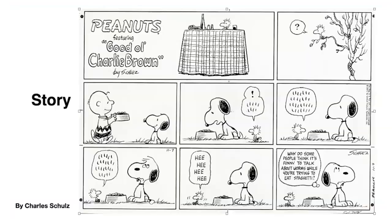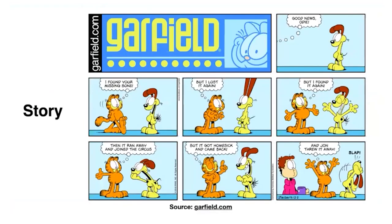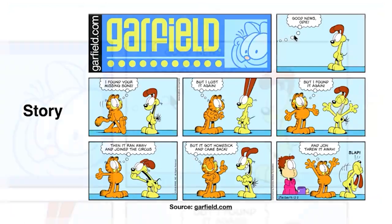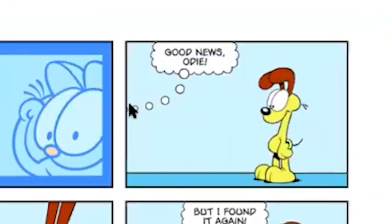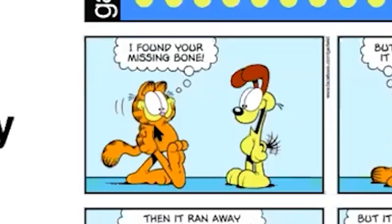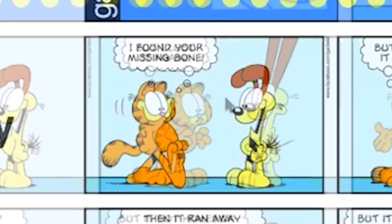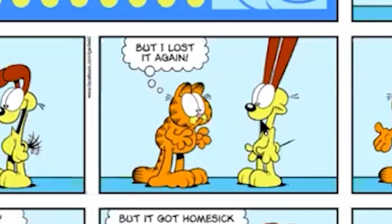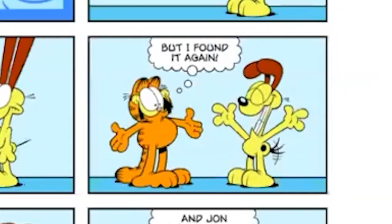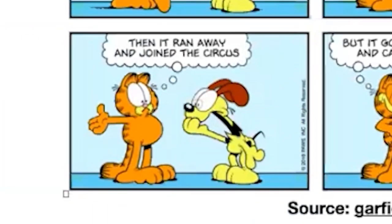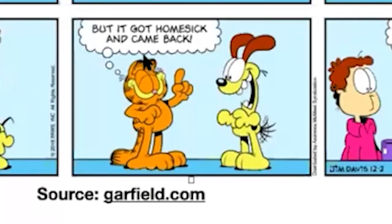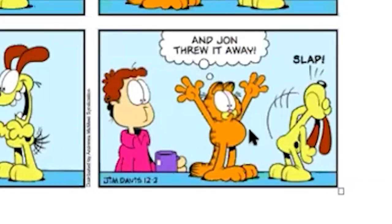Garfield is one of my favorite comics. This is from Garfield.com — you can go there to read more comics. It starts with 'Good news, Odie' — and notice that whoever is saying this is off screen, which is your hook. We wonder what the good news is. Garfield says he found the missing bone. But then he lost it again. Then he found it again. Then it ran away and joined the circus. Then it got homesick and came back. And then John threw it away.